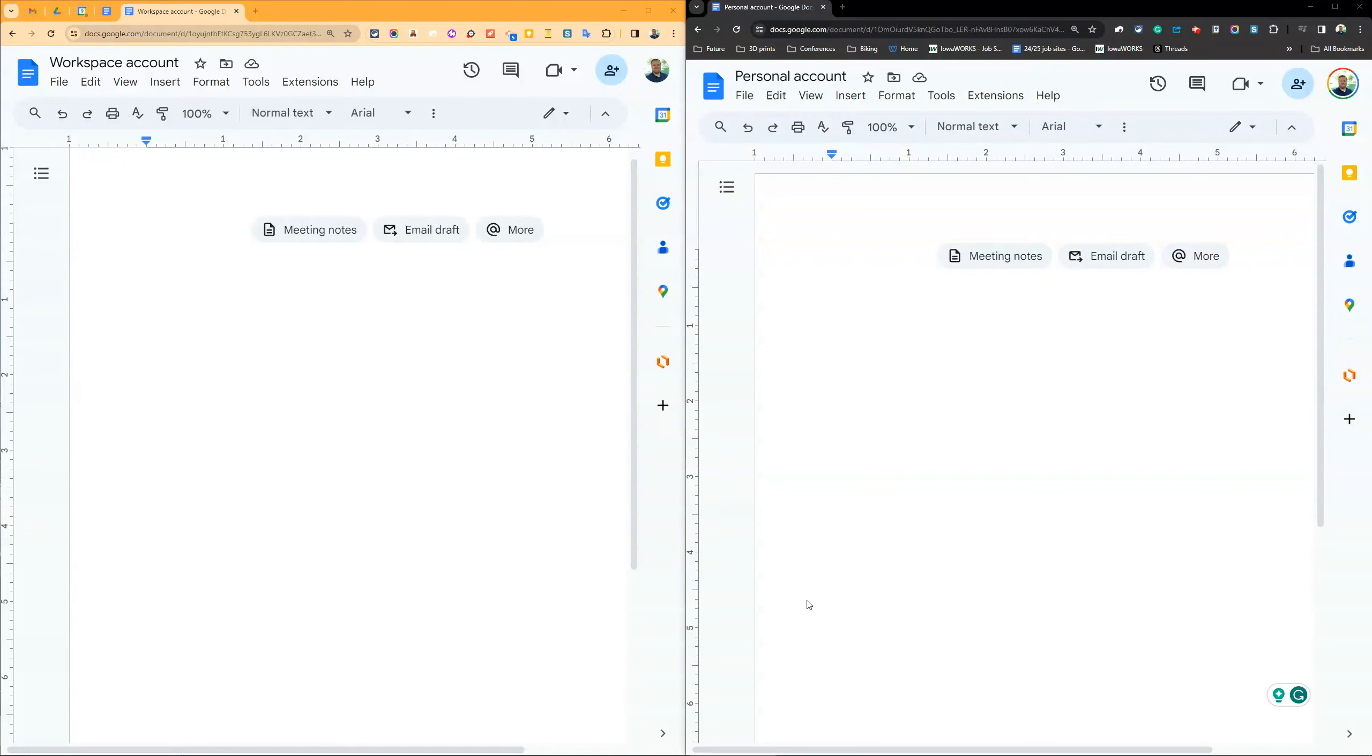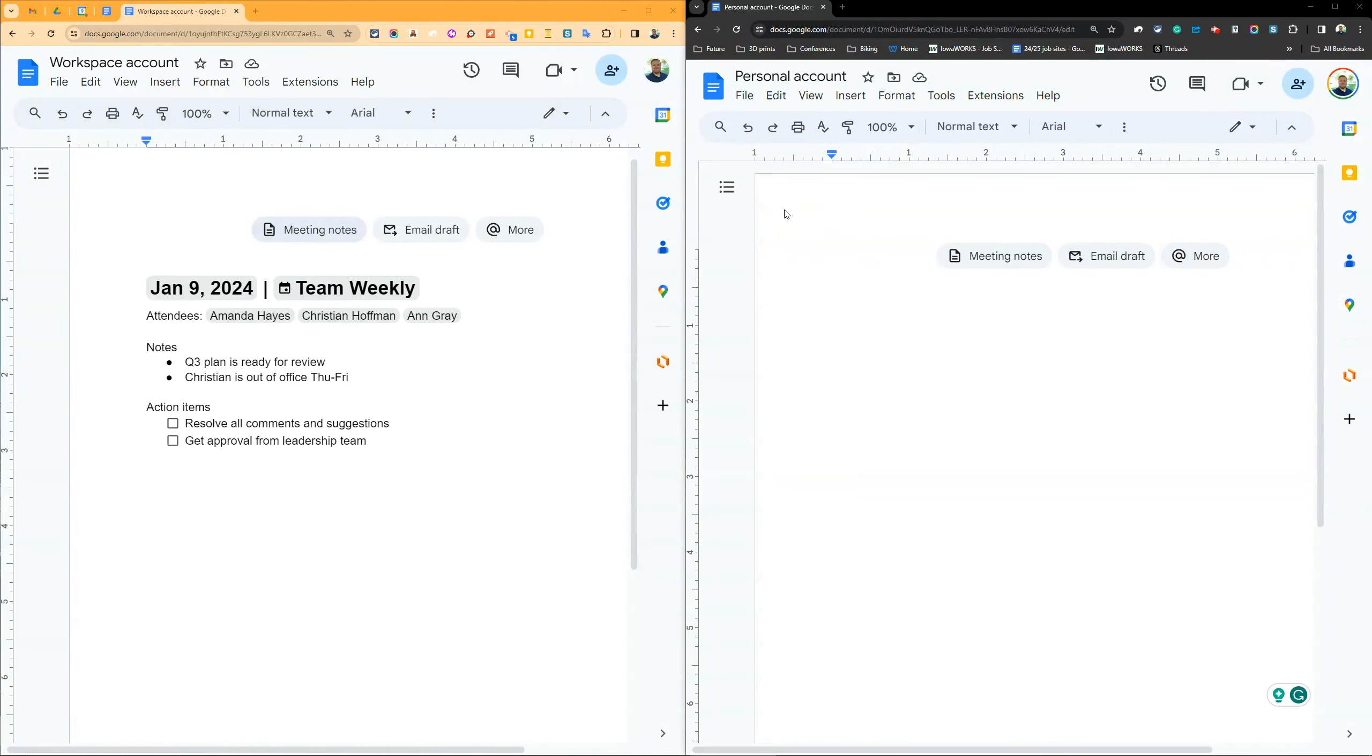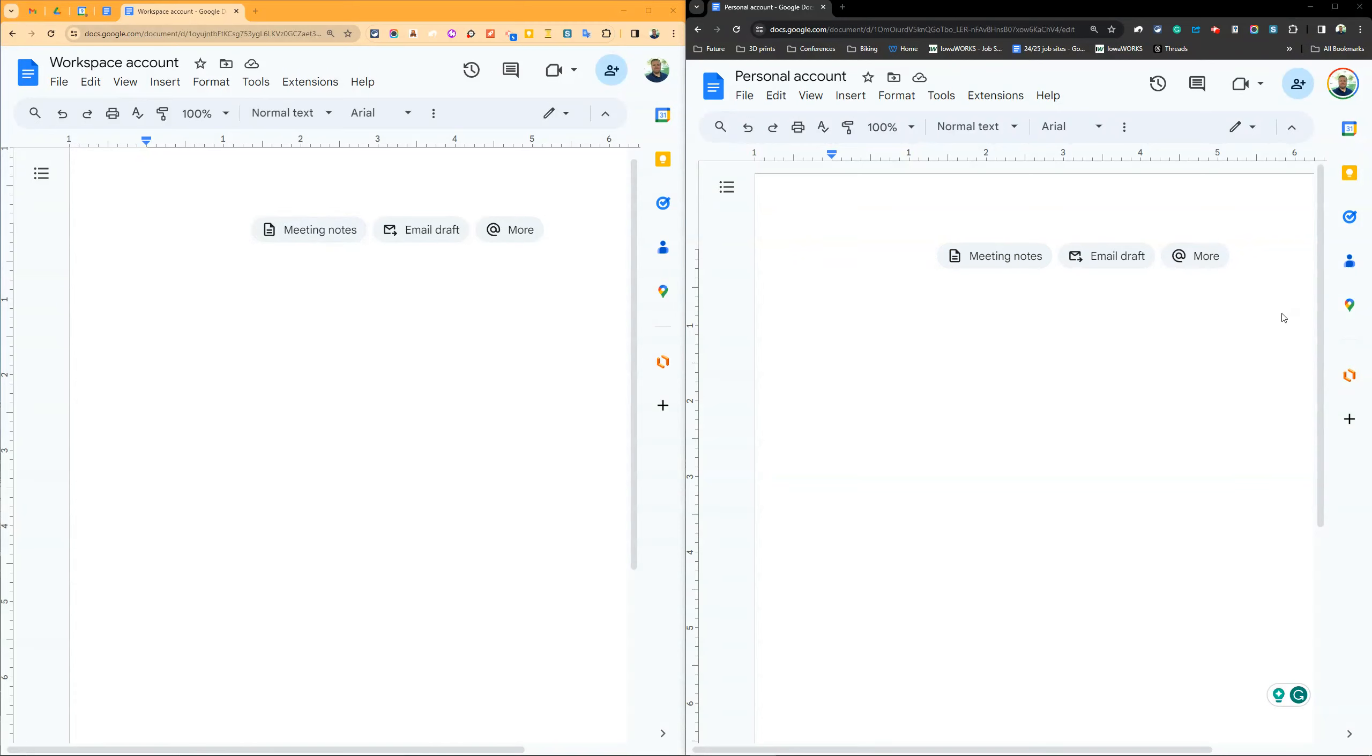Google Docs introduced smart chips a little while back. When you open a new doc nowadays, you'll see at the top that there are some smart chips and other options available.